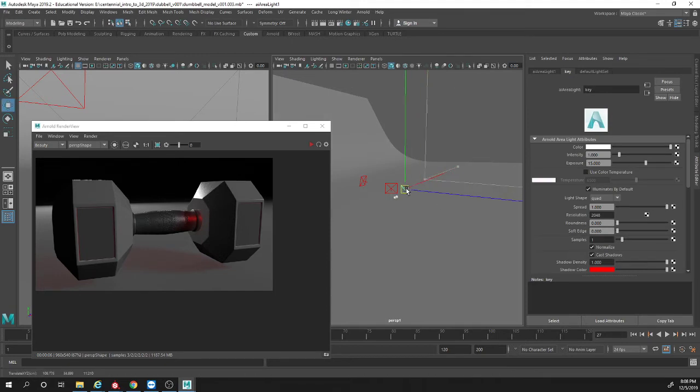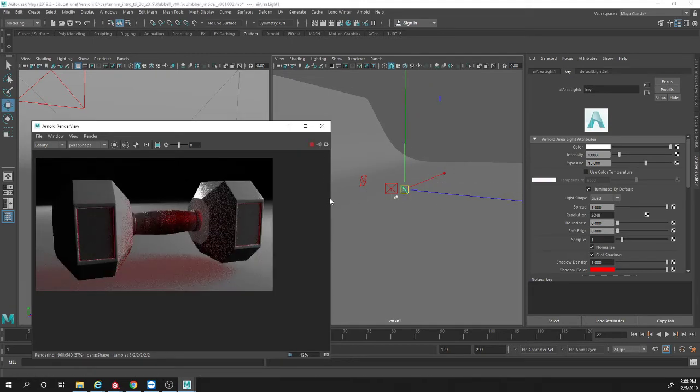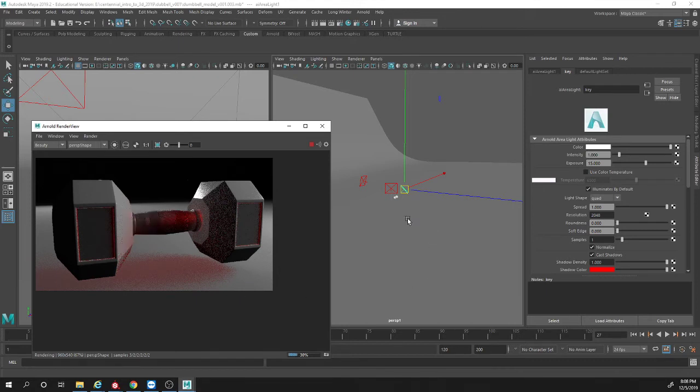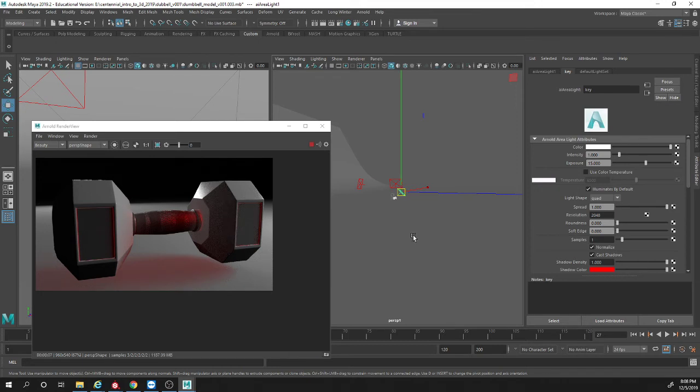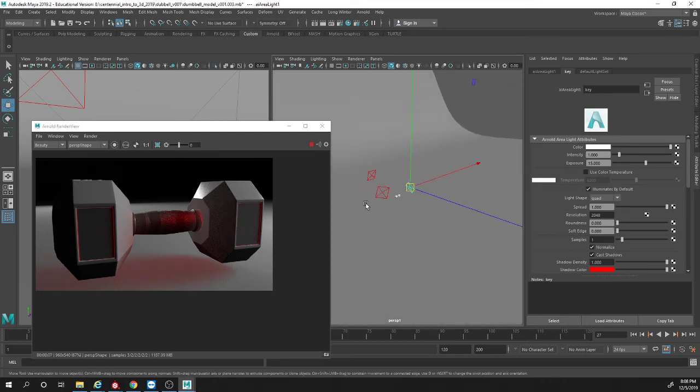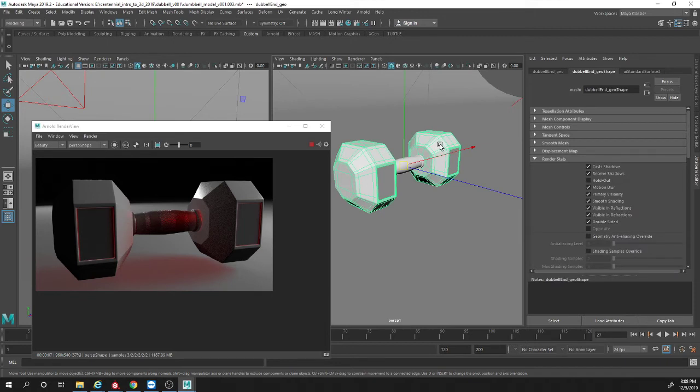Let's see if we move it closer. What happens? There we go, shadows get a little brighter. So basically our problem was we didn't have an Arnold shader on the dumbbell section.